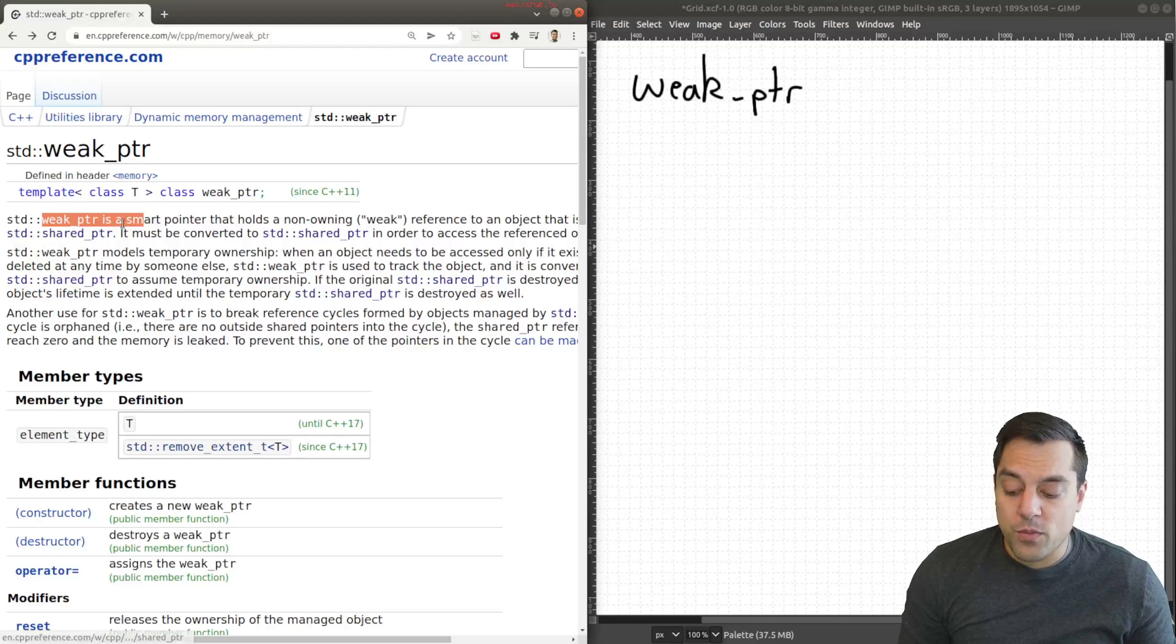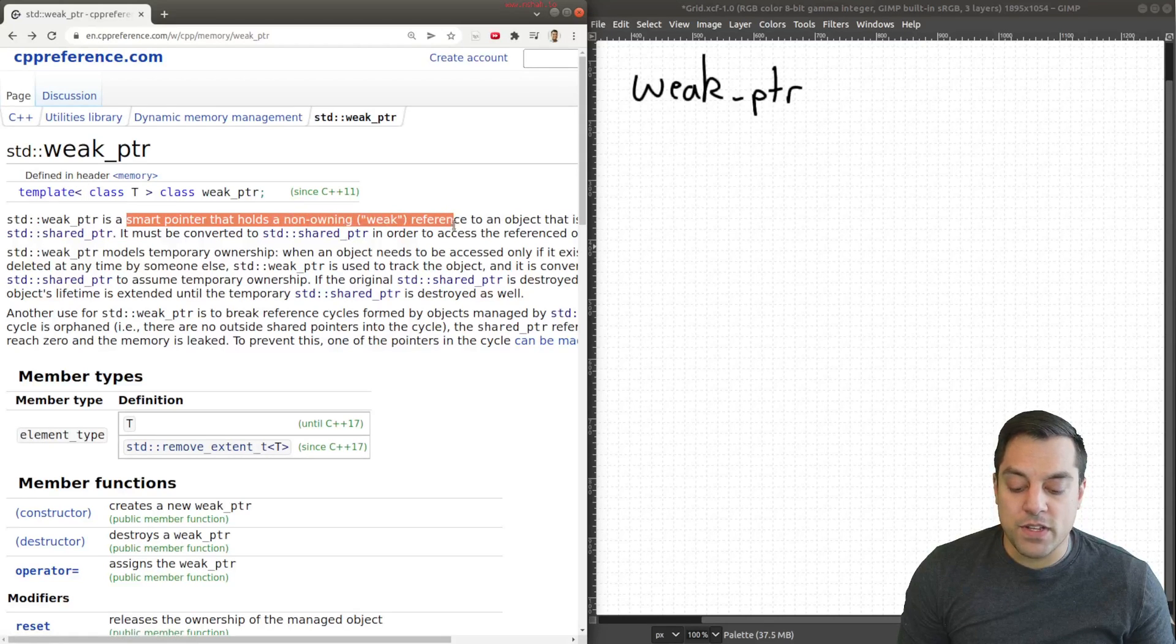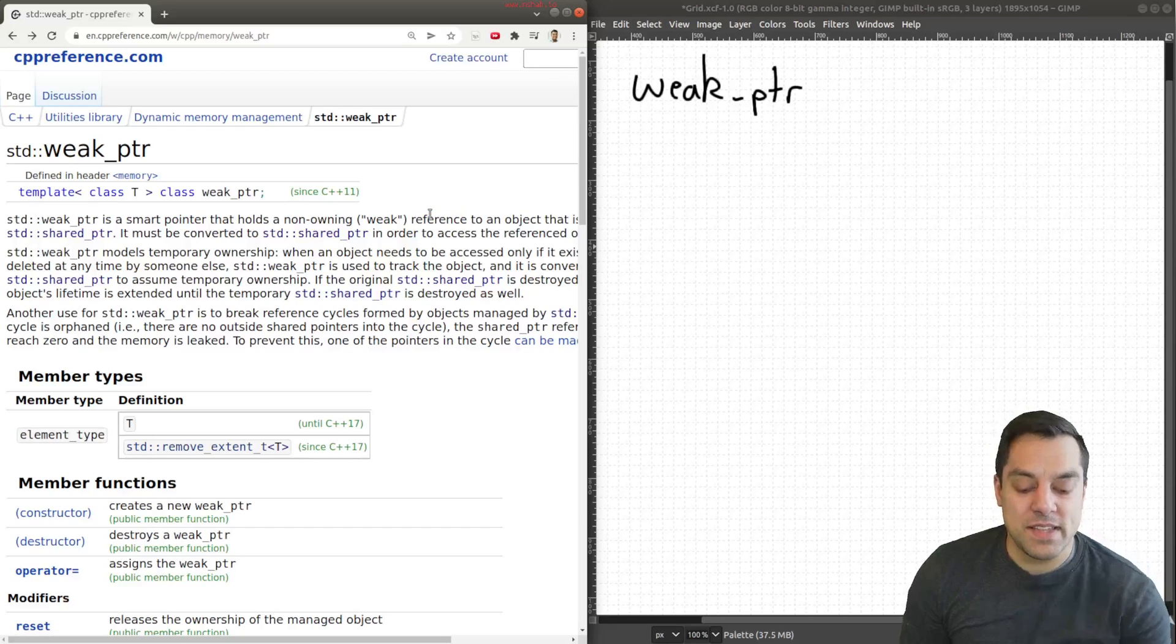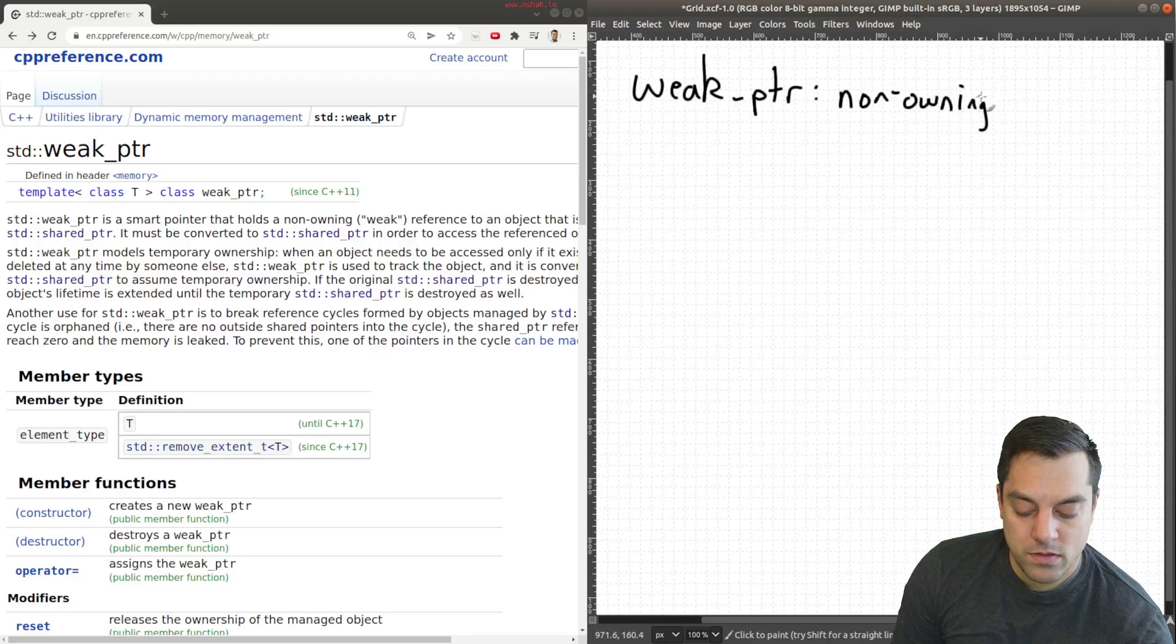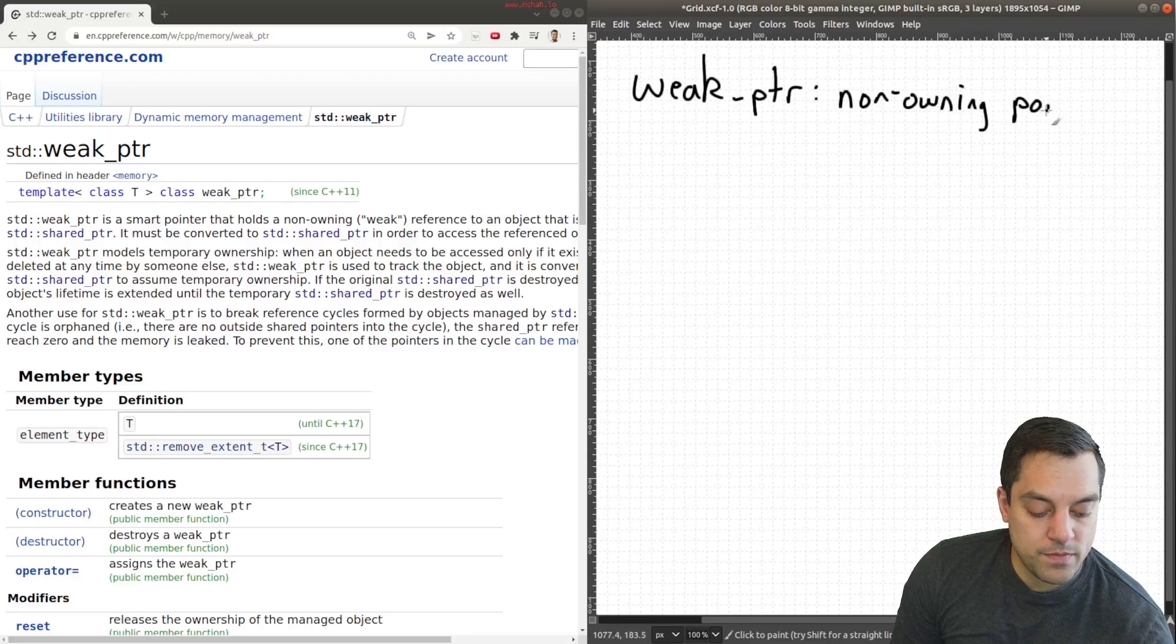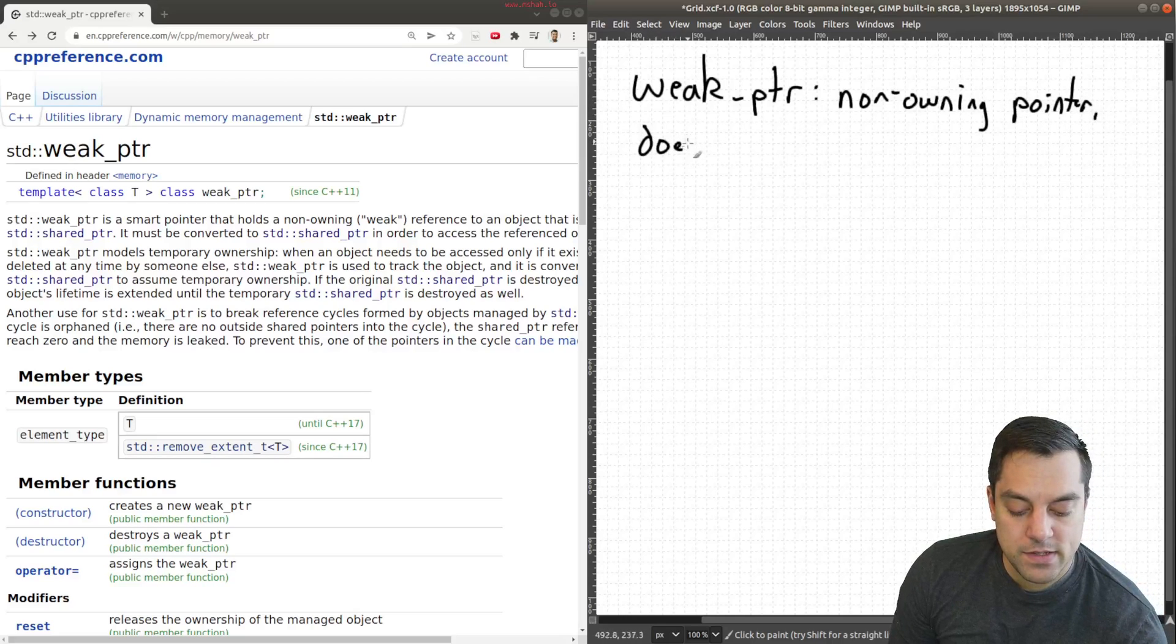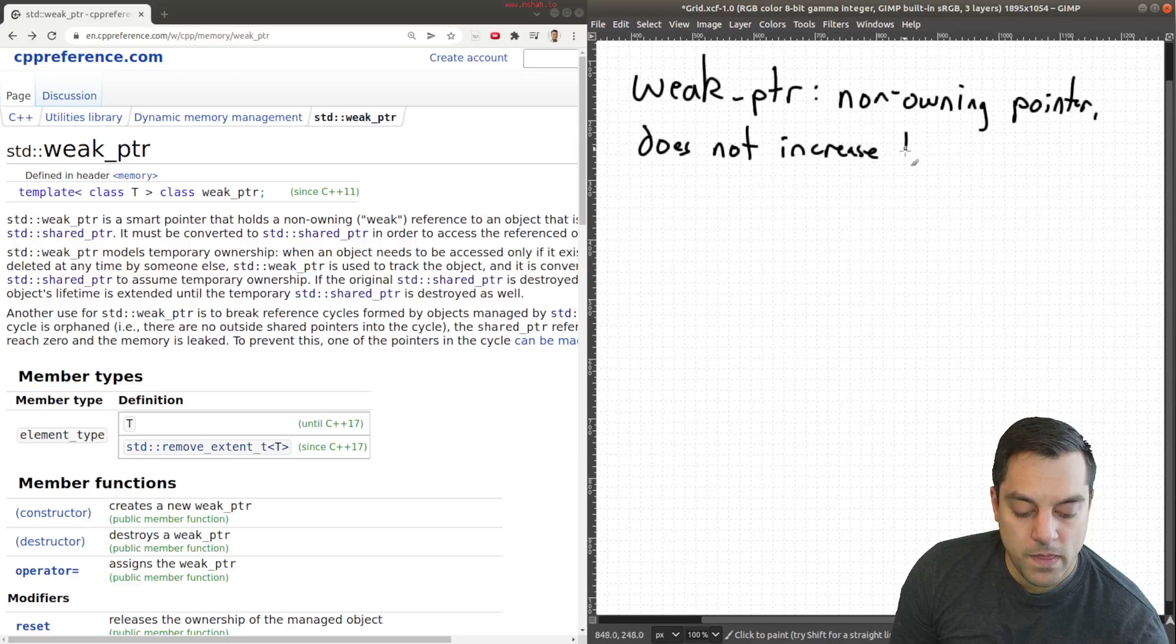Let's get a clear definition here in that we have that a weak pointer is a smart pointer that holds a non-owning reference. Basically all that means is it's a non-owning pointer and it does not increase the reference count.